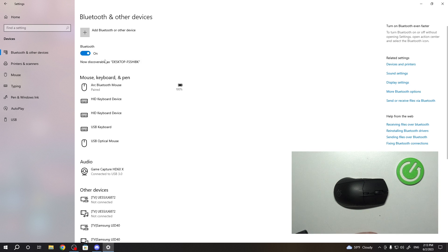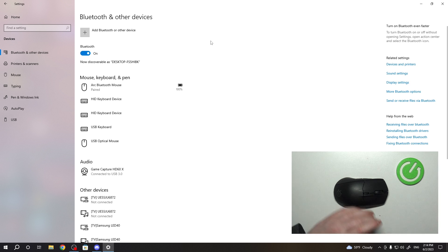If you don't have this switch, that means you don't have Bluetooth on your PC and you might need to buy a dongle for it.